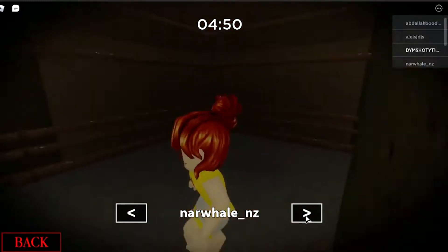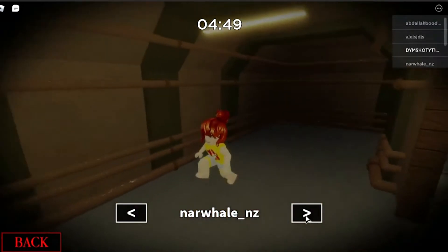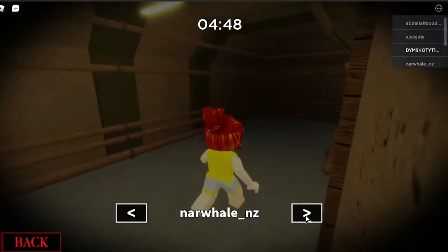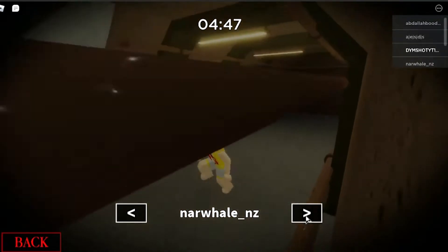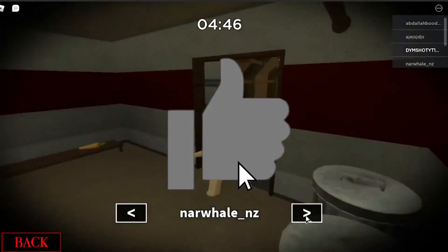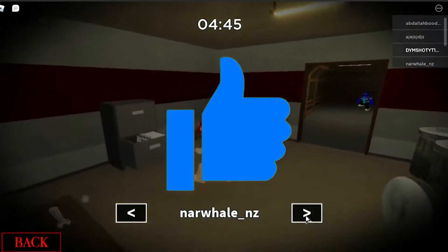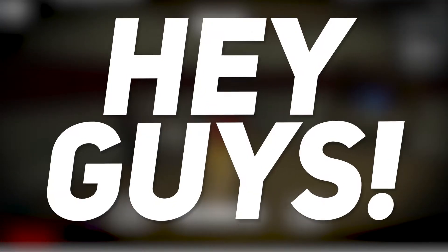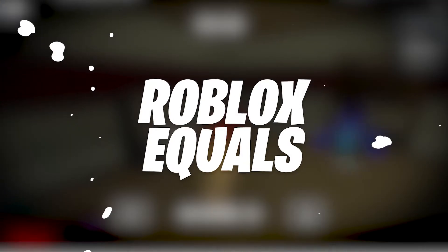Never knew this account had such a huge story behind it. Hey guys, drop a like if you're a fan of Roblox.